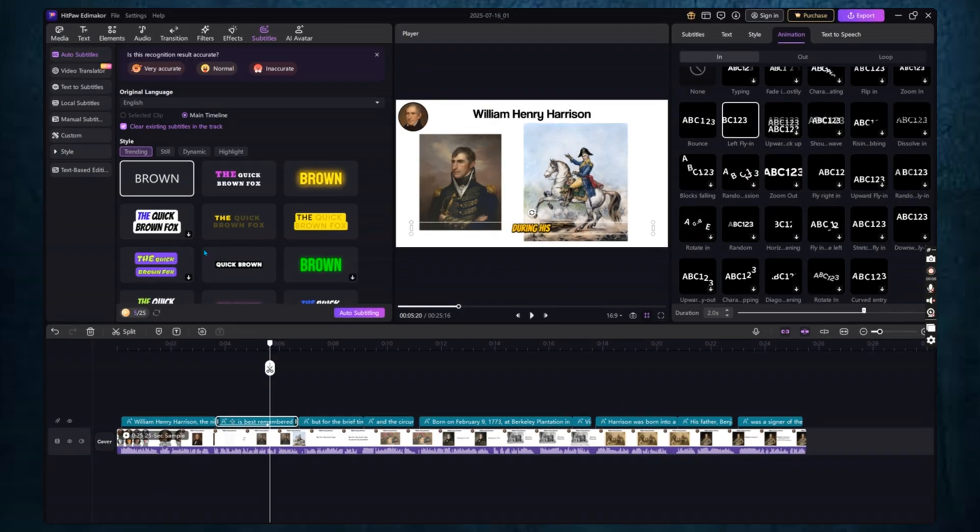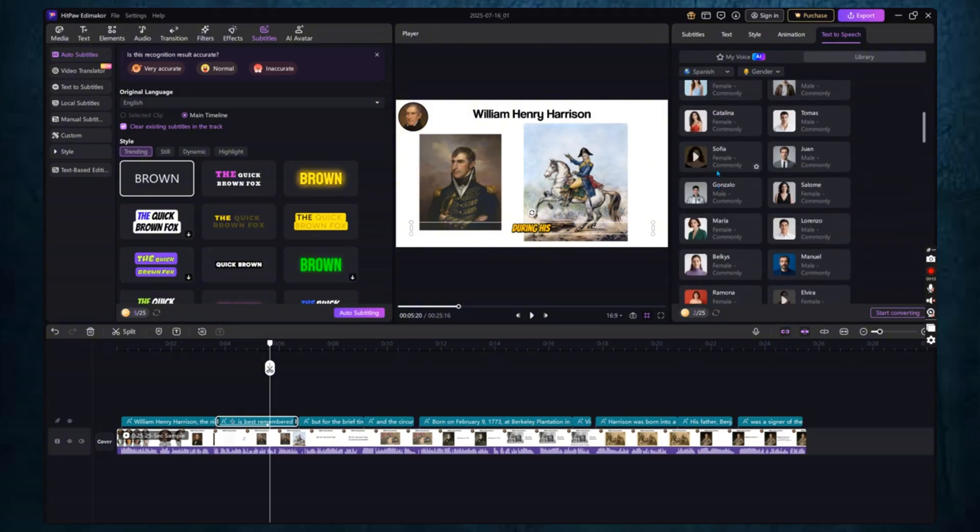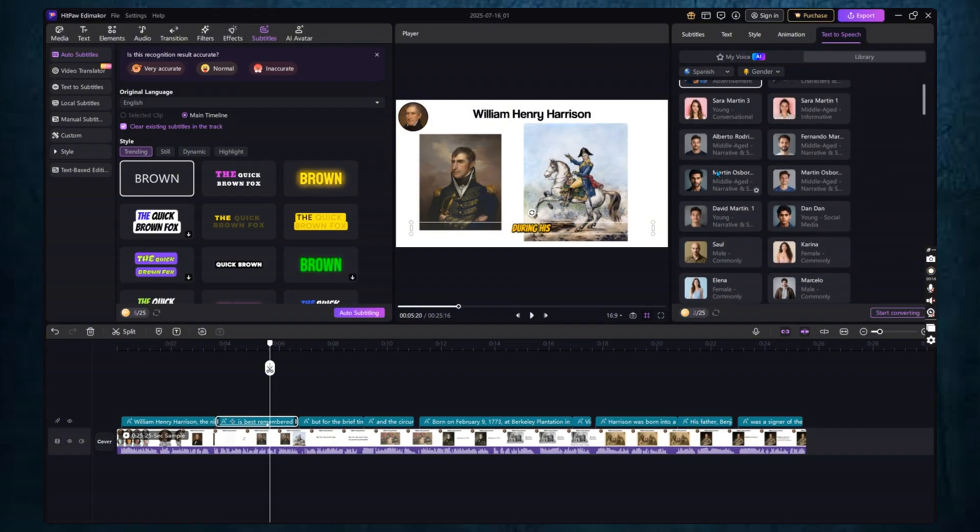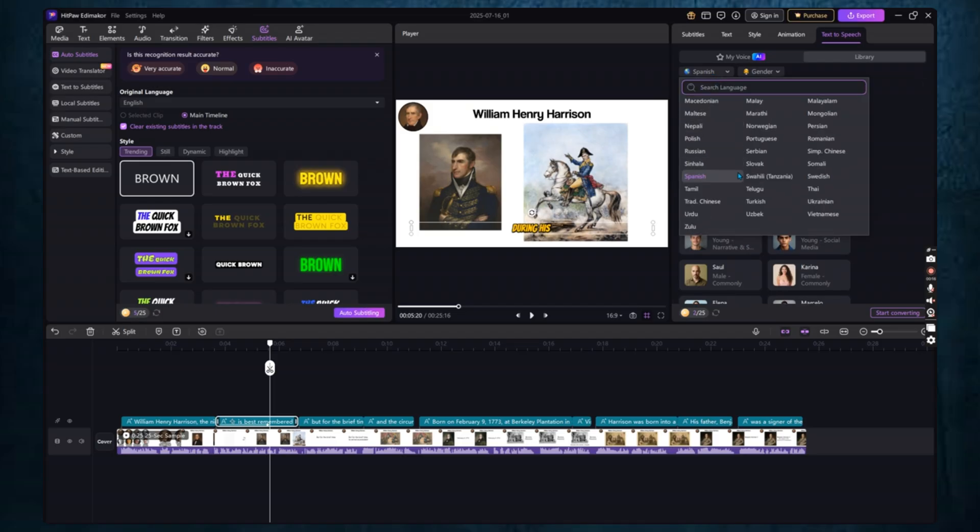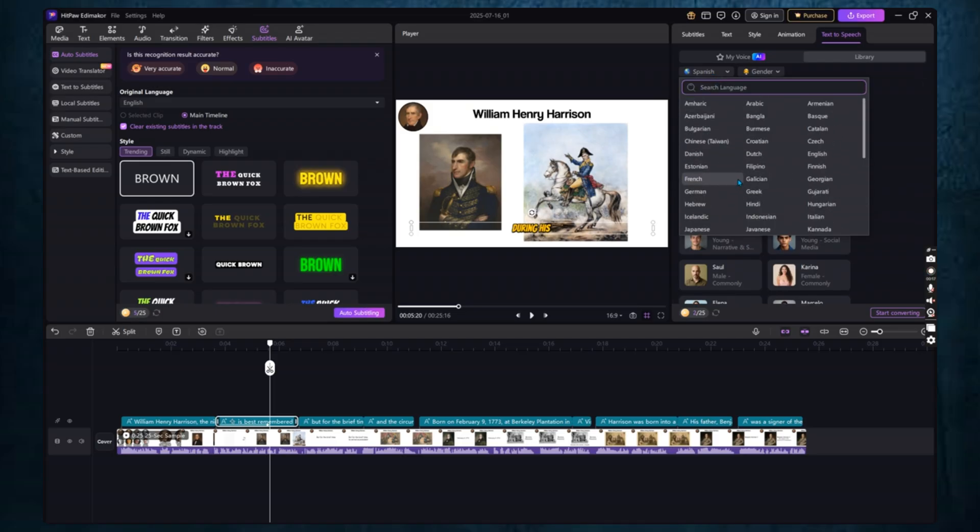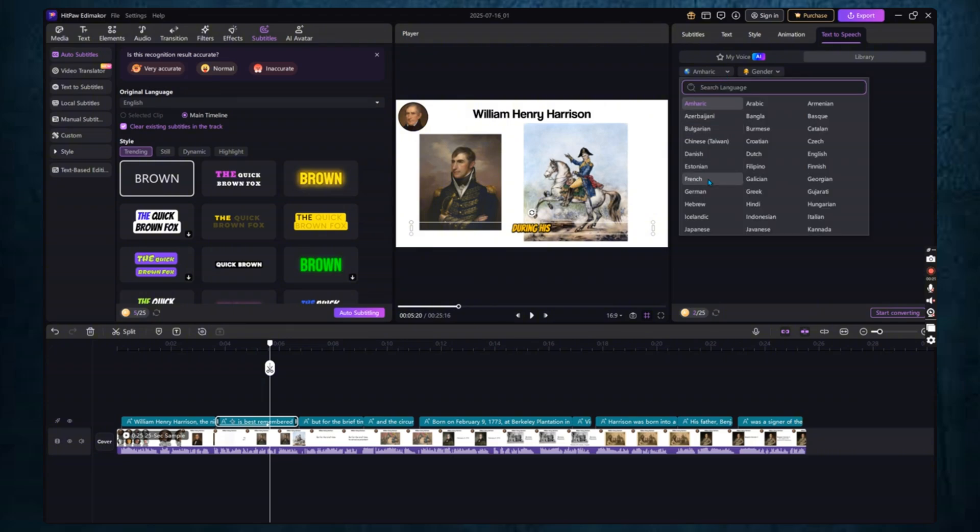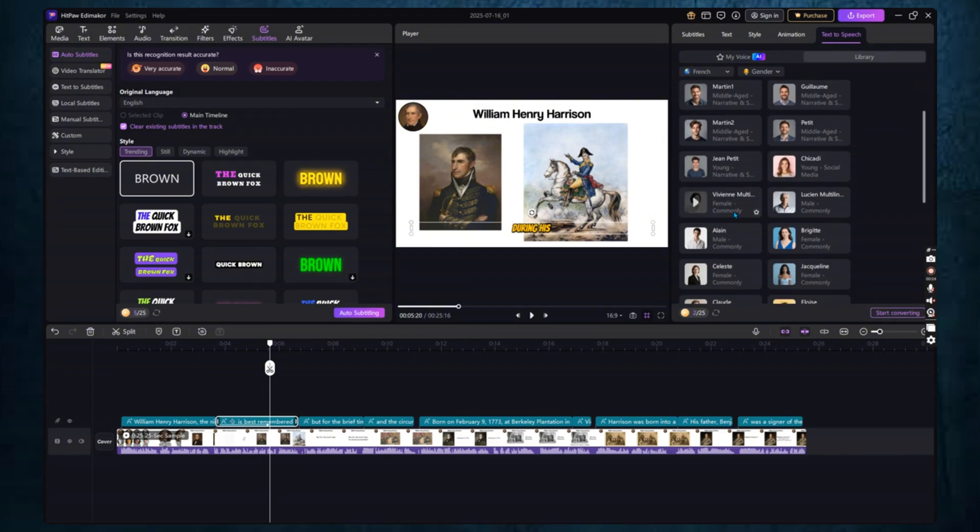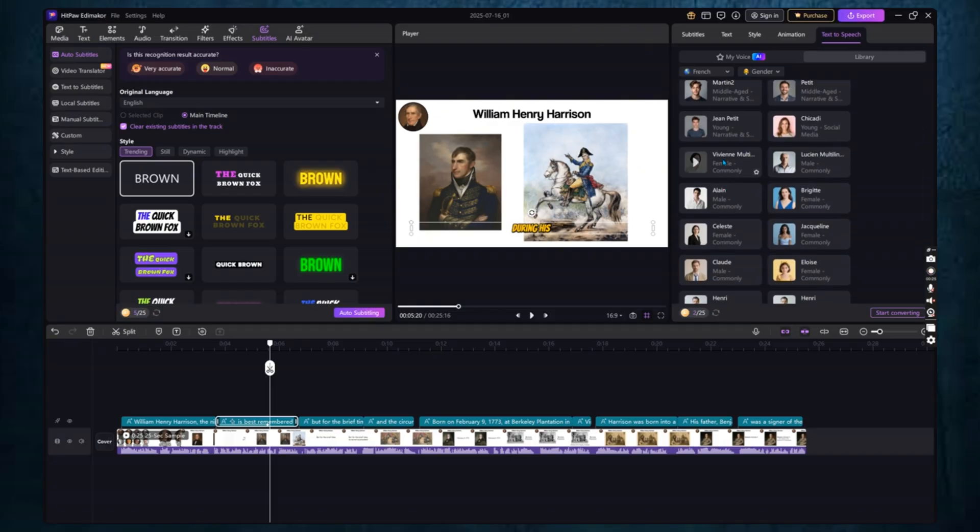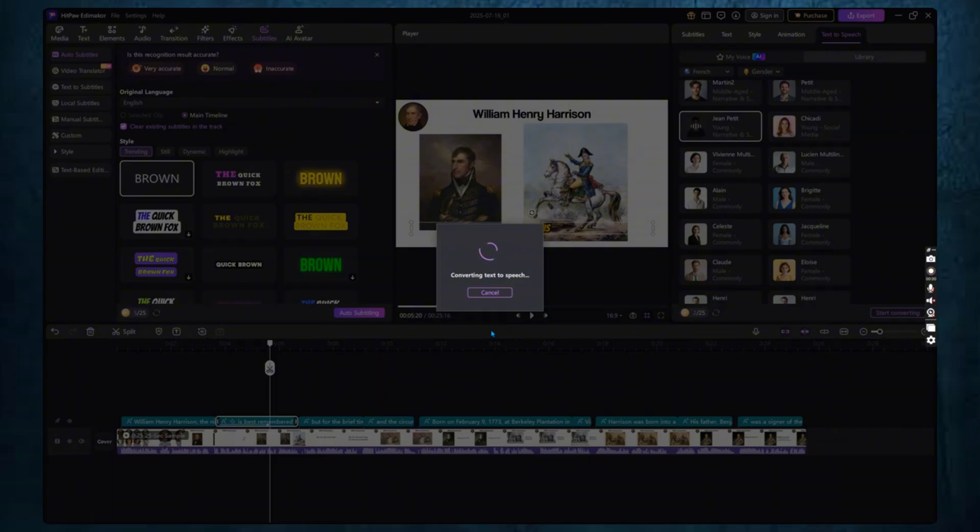Another powerful feature is translation. Click on the Translate button to convert your subtitles into over 130 different languages. Simply select the target language, such as Spanish, French, Urdu, or any other, and Edimaker will automatically translate all your subtitles. This is perfect for reaching a global audience or repurposing your content for international viewers.